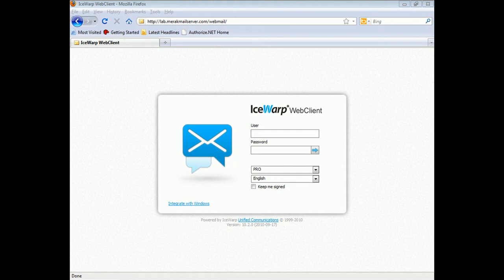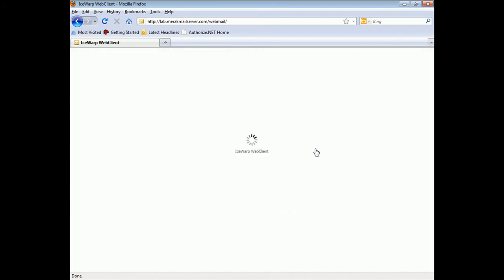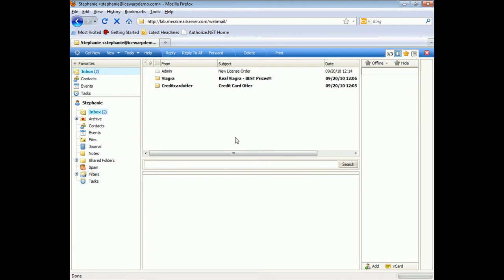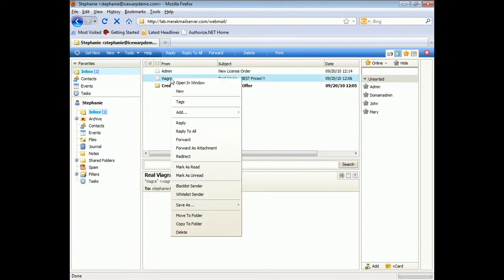The iSwap Web Client has very easy to use personal anti-spam management. Any email a user would receive, they can simply right-click on the email to take action, whether that be to blacklist the sender or to whitelist the sender.